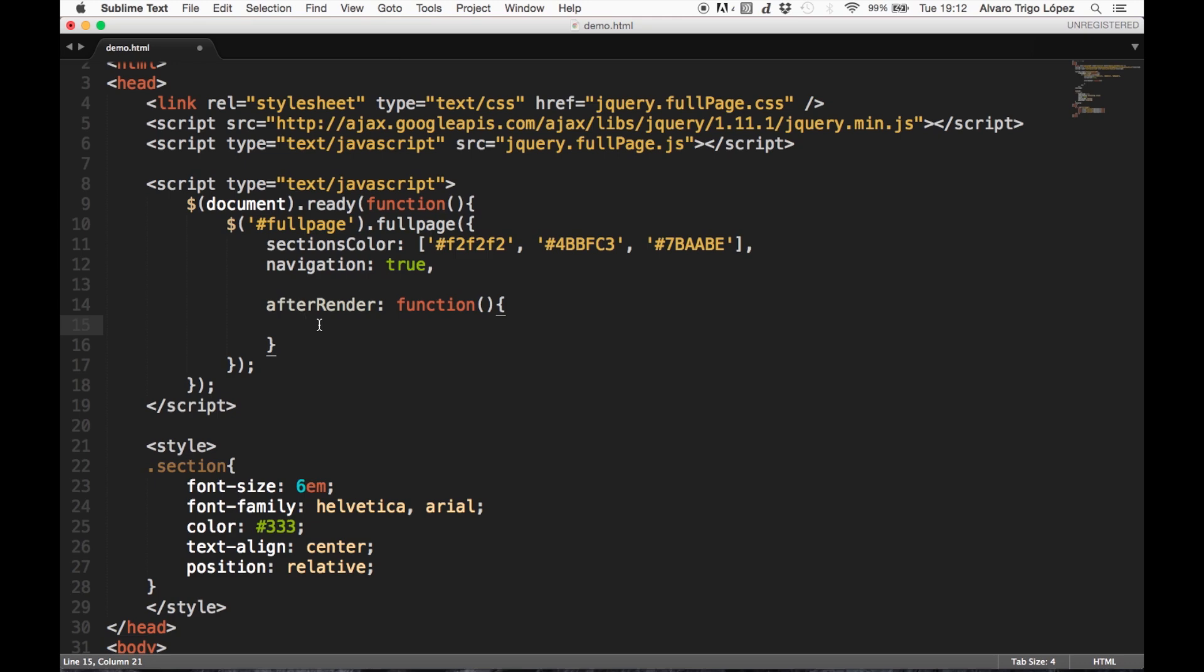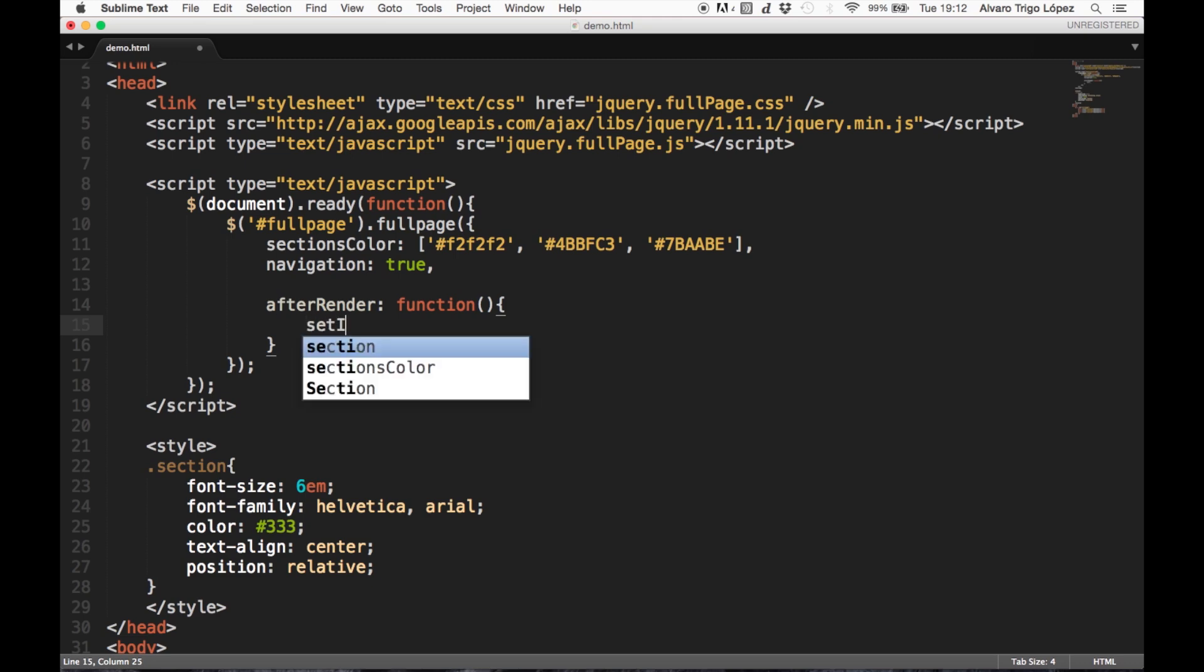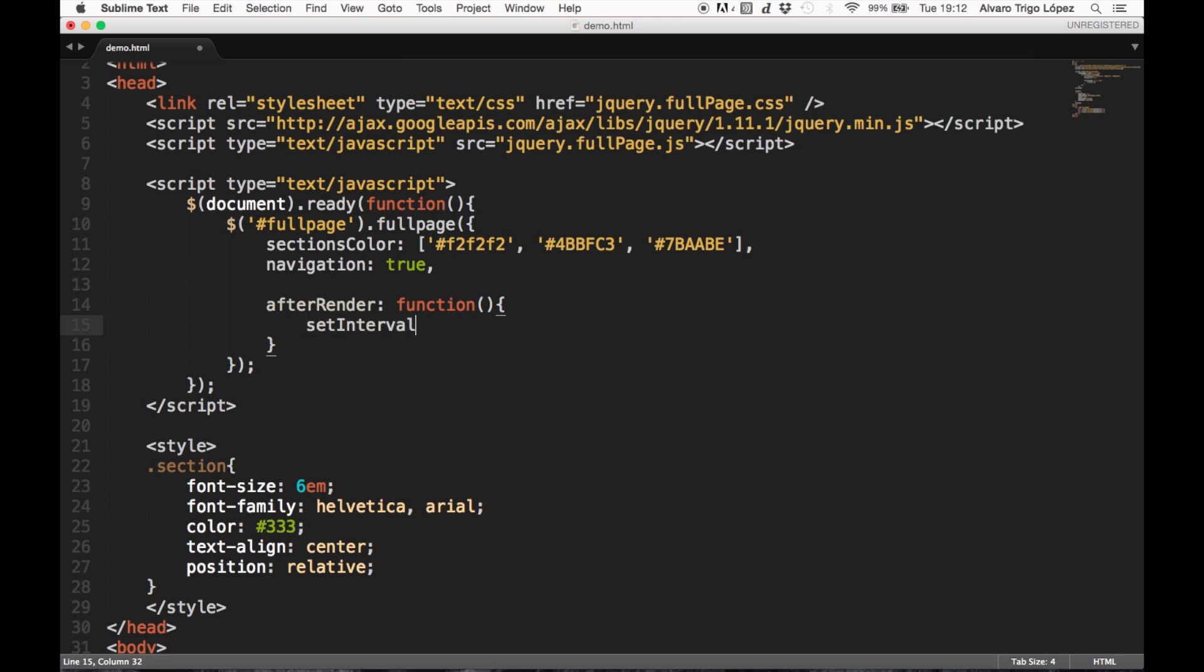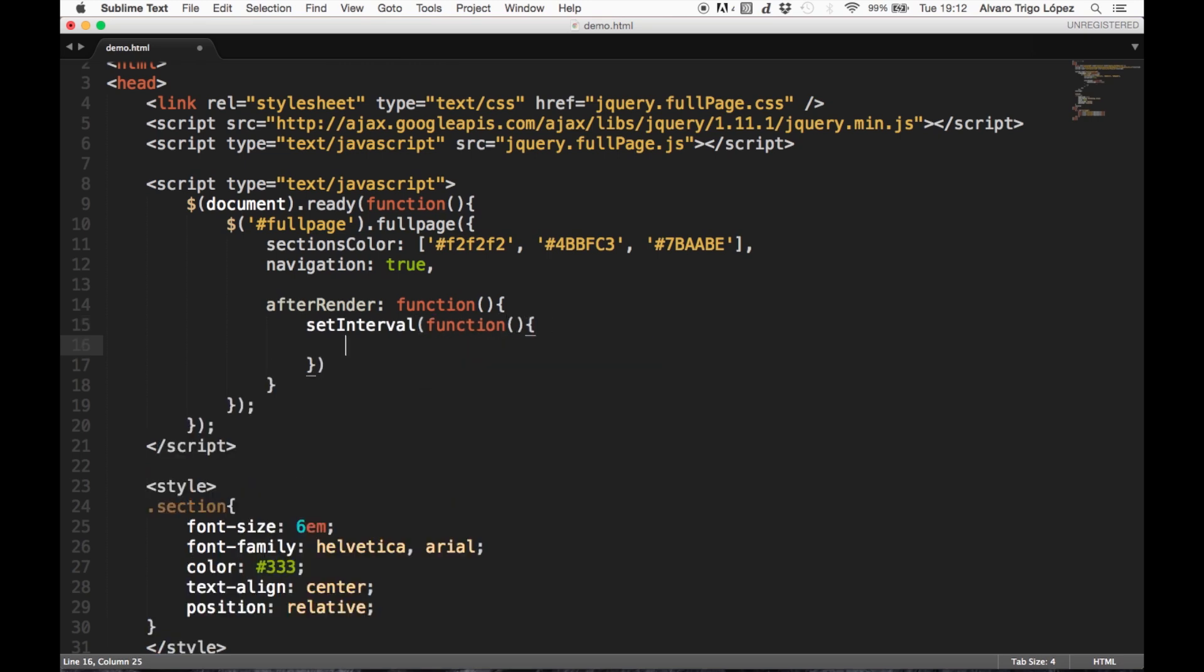So here, we are going to be using the function setInterval of JavaScript to execute whatever we want every 1500 milliseconds.